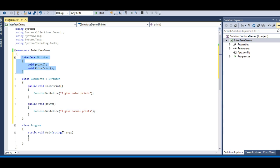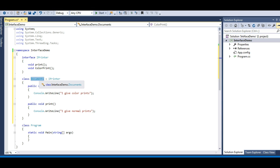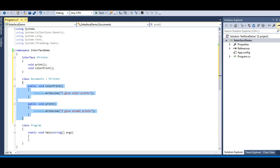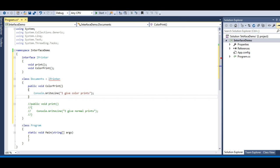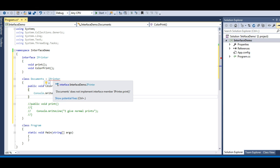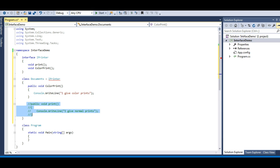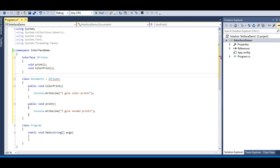So IPrinter is a contract which is taken by the Document class, and the moment the Document class takes this contract it needs to implement these two methods — it cannot skip any of them. If I comment out the Print method I will get an error: 'Document does not implement interface member IPrinter.Print.' The moment I uncomment it, the error goes away.